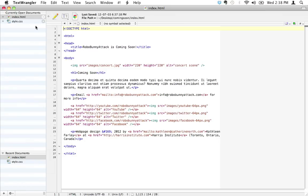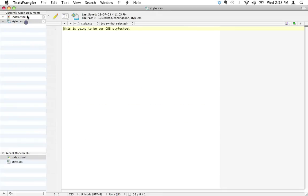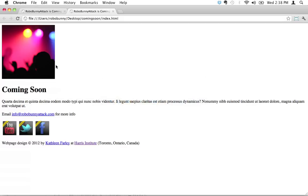Before we answer that question, let's take a couple steps back and talk about why do we even have two files in the first place? Why do we even have HTML and CSS? We've managed to do quite a bit with just HTML here. What is CSS all about? What's the purpose of having this separate file here?